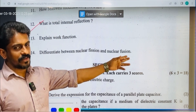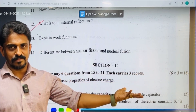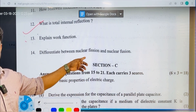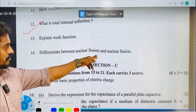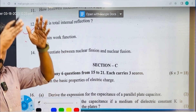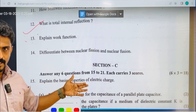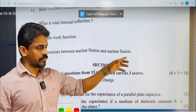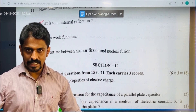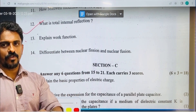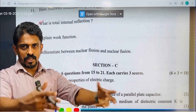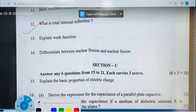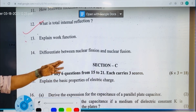Differentiate between nuclear fission and nuclear fusion. Nuclear fission: a heavy nucleus splits into smaller nuclei with the emission of energy. Nuclear fusion: light nuclei combine to form a bigger nucleus, releasing a large amount of energy.